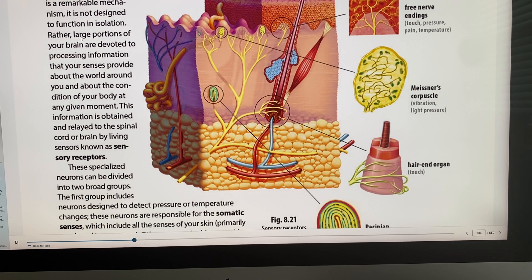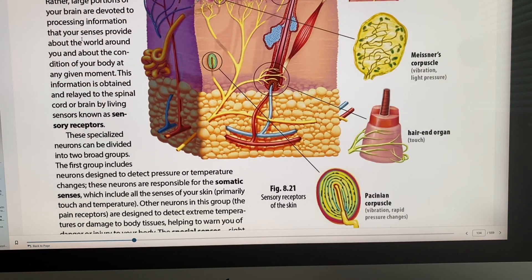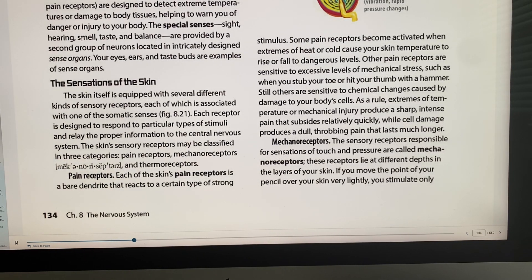We have three types of stress the skin detects: mechanical stress — sharp pain from a hard hit; chemical stress — damage to body cells through chemicals causing throbbing or pain; and pressure stress. Mechanoreceptors are responsible for touch and pressure, and they lie at different depths in the layers of our skin. We even have receptors in our muscles and tendons.